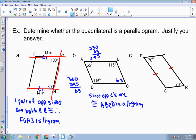What about example C? I have one pair of opposite angles congruent, but I don't necessarily know what the other angles are. I also know sides PS and QR are congruent, but I don't have enough additional information — no parallel sides, nothing else. So there's not enough information; therefore PQRS is not necessarily a parallelogram.